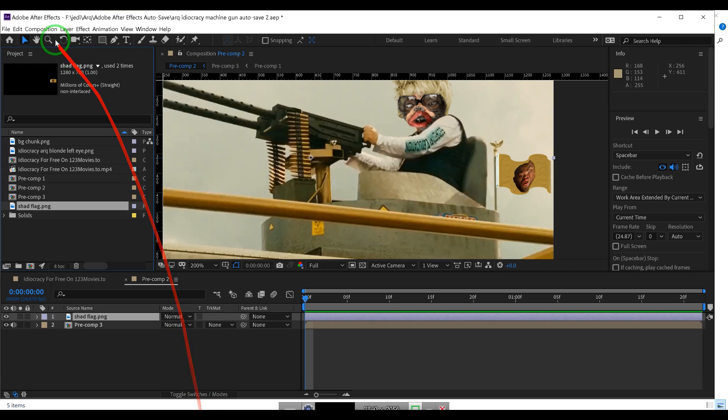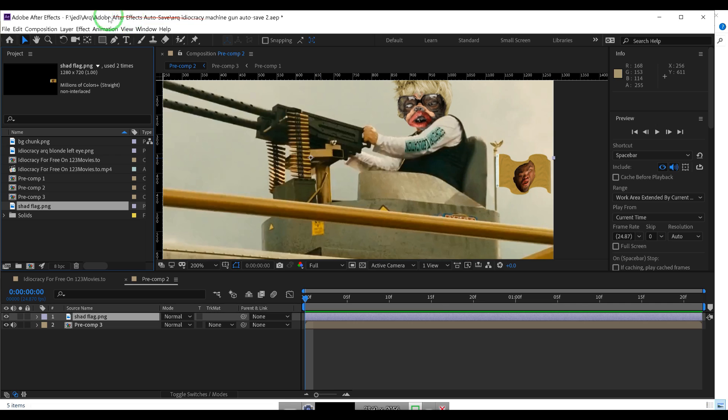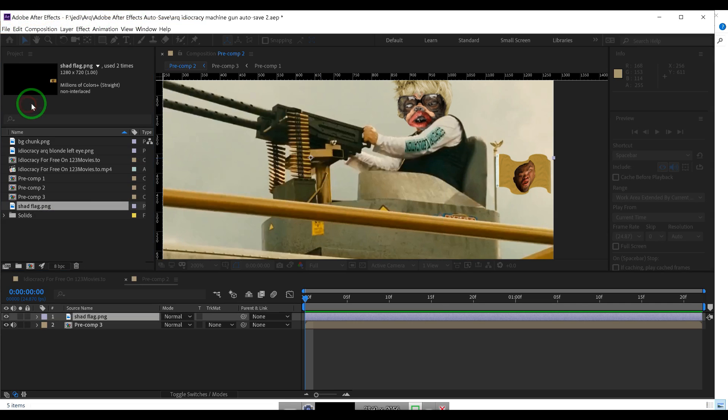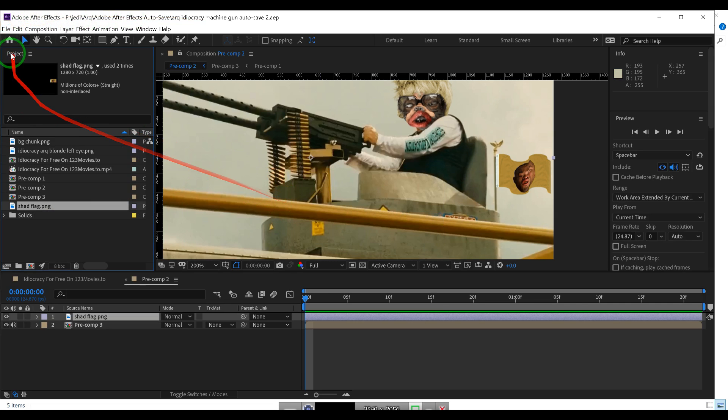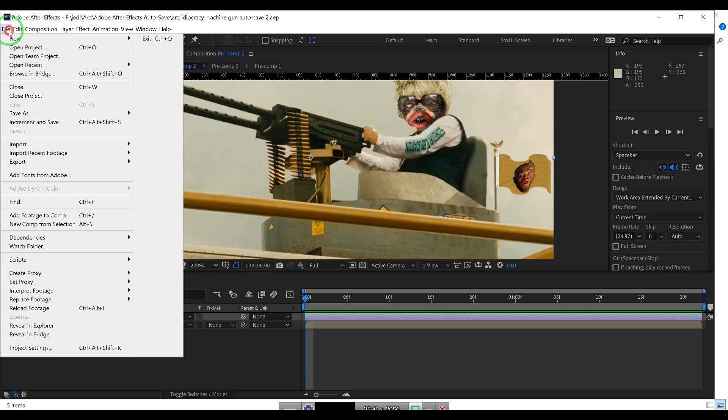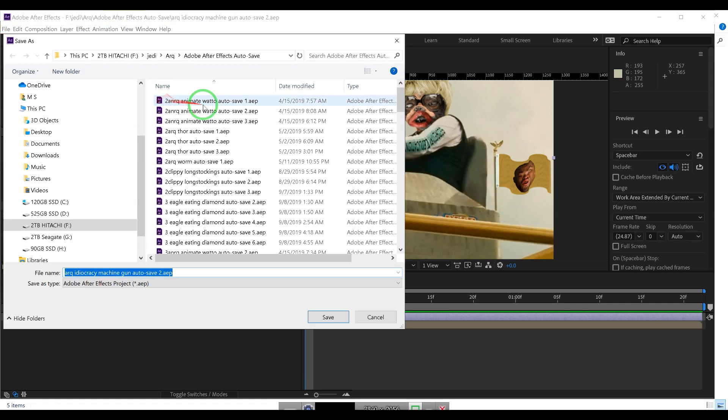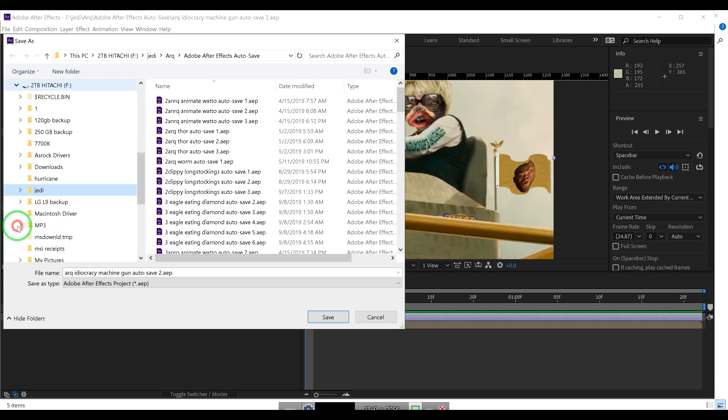We have to go - you see it's saved in a weird directory. So let me go File, Save - oops I didn't mean to do that - File, Save As, and we have to find the Idiocracy directory.